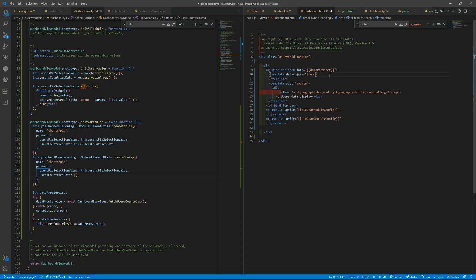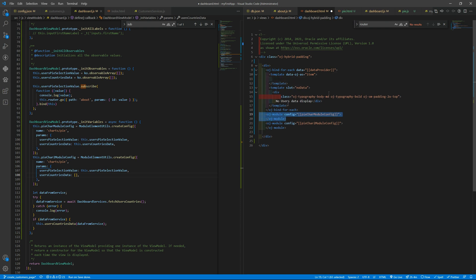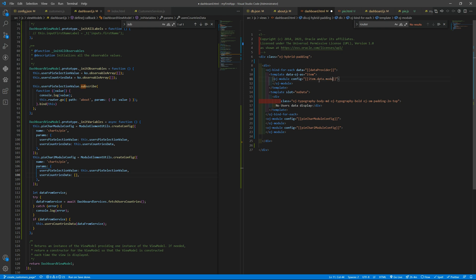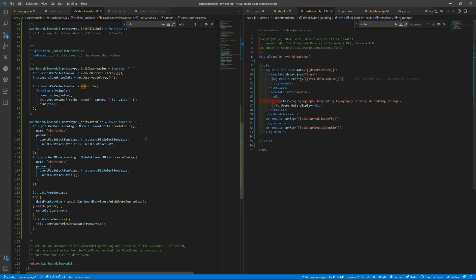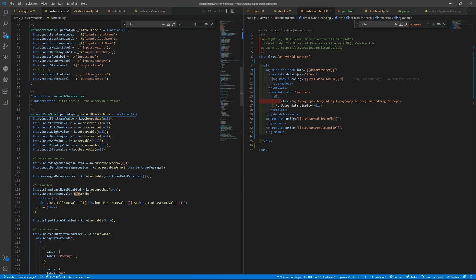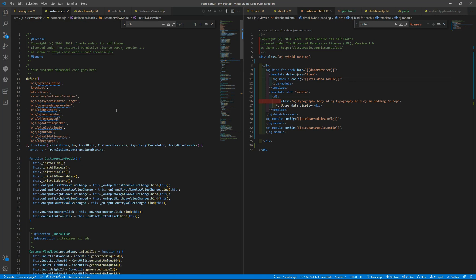Let's delete all of that from the cookbook example. Inside of it we want an oj-module and we want the configuration there from the item.data.module. Okay, we are good to go.